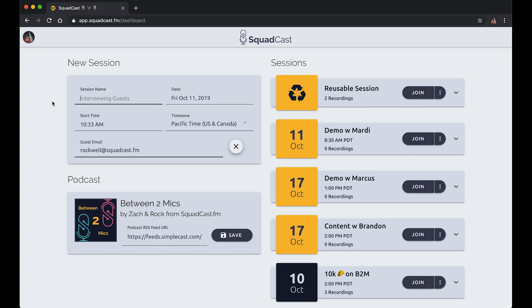Hey, what's up everybody, this is Zach from Squadcast and I want to make a quick demo video with my co-founder Rock to show you how easy it is to record a remote interview that sounds awesome on Squadcast.